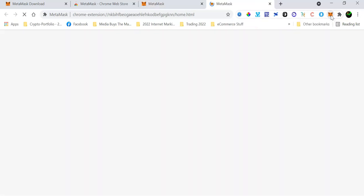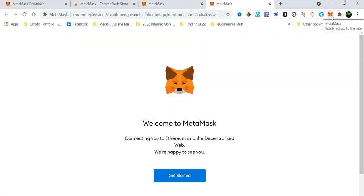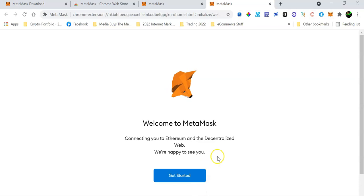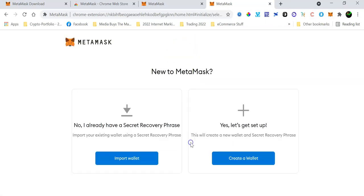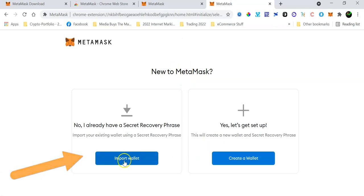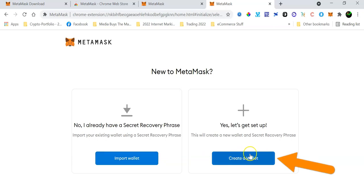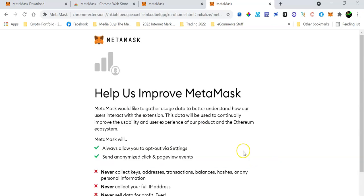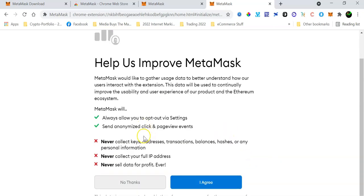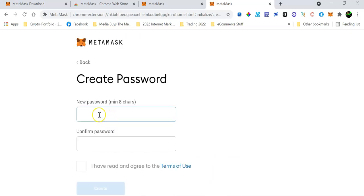And then click on the fox icon there to configure your MetaMask wallet. Because I'm assuming that you are creating a new wallet from scratch, just click on Get Started and you're going to have two options. You can either import a wallet if you already had an existing wallet, maybe on a different device, or you are creating a new one from scratch. So as I said, this tutorial assumes that you are creating a new MetaMask wallet from scratch, so click on Create a New Wallet.